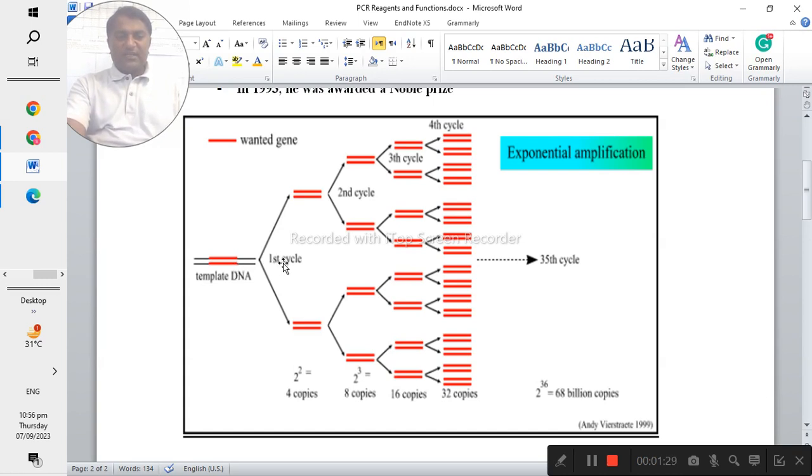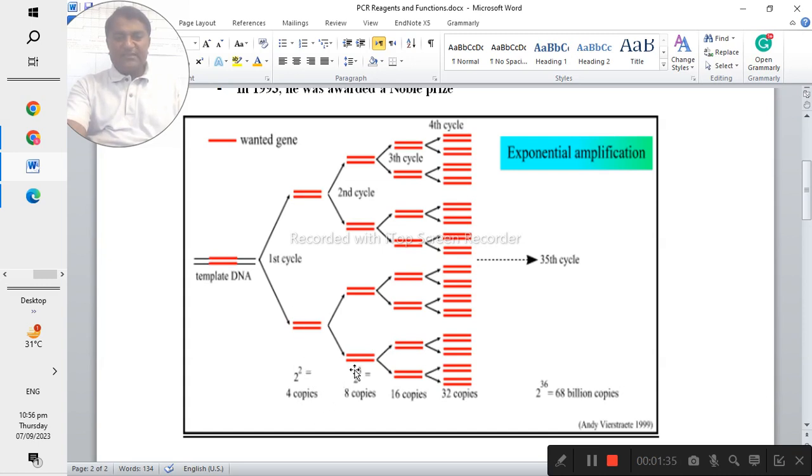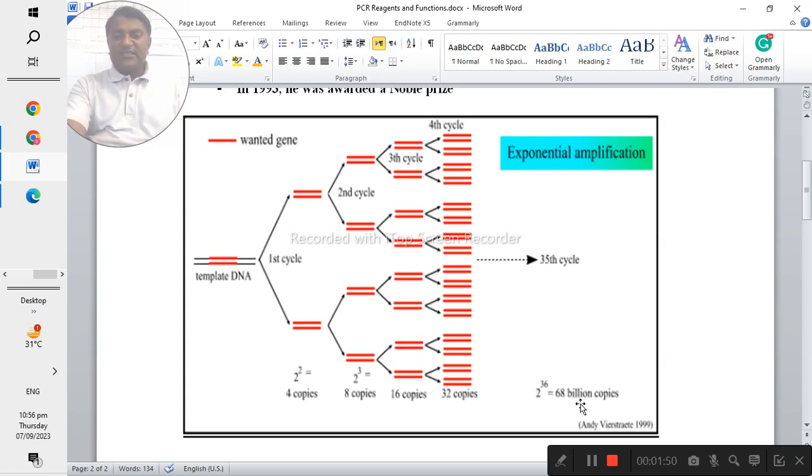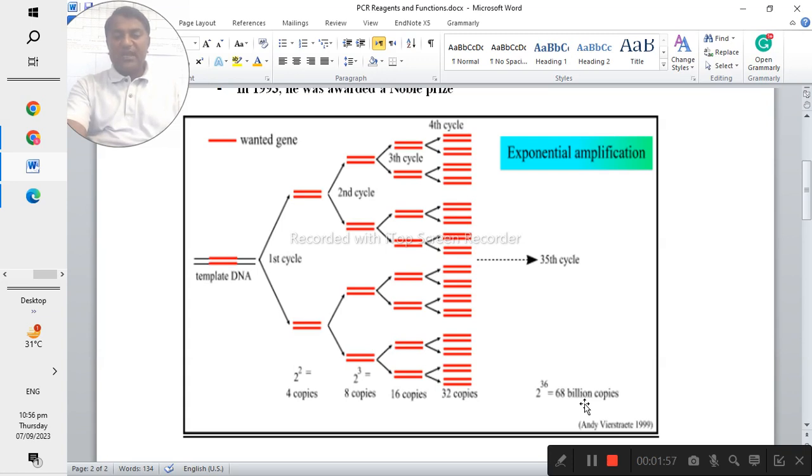Then after the first cycle you can get two copies, and in the next cycle you can get eight copies, then you can get 16 copies, then 32 copies, and then you can use it for your purpose.